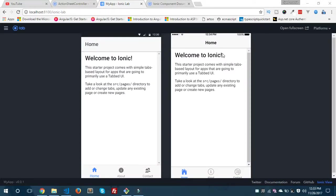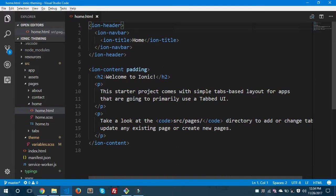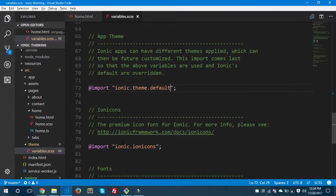Hey, what's going on guys. Today we will take a look at how to theme an Ionic app and how we can theme our Ionic app in the variables.scss file. This is my tabs Ionic project which I created using one command: ionic start, your project name, and the starter template which is tabs. Here you can see it's just a simple tabs Ionic project.